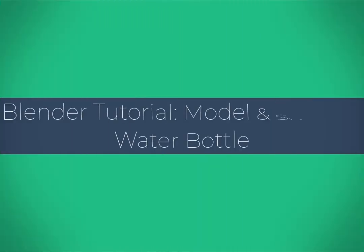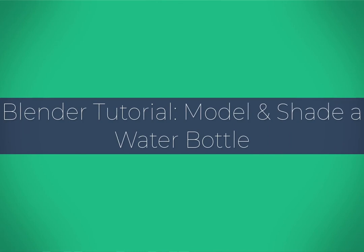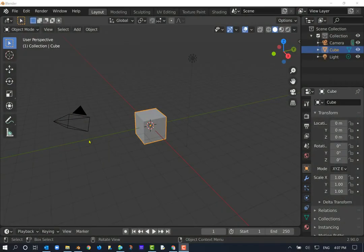Welcome to this tutorial. We're going to go ahead and work on modeling a water bottle — a metallic, reusable water bottle — using a reference image. Here we are in Blender. We're going to go ahead and delete our default cube. It's innocent, but we do not need it.